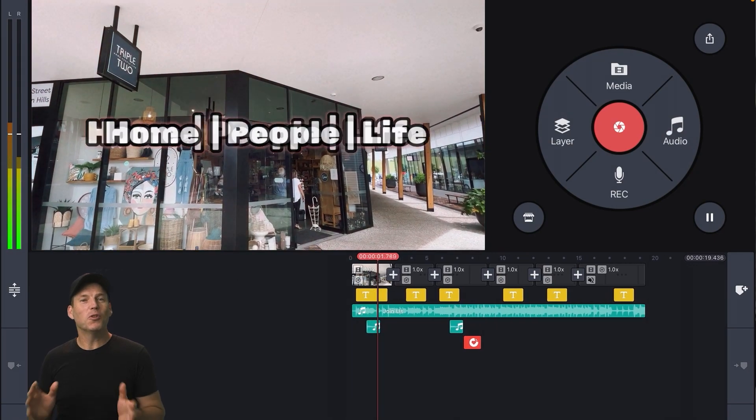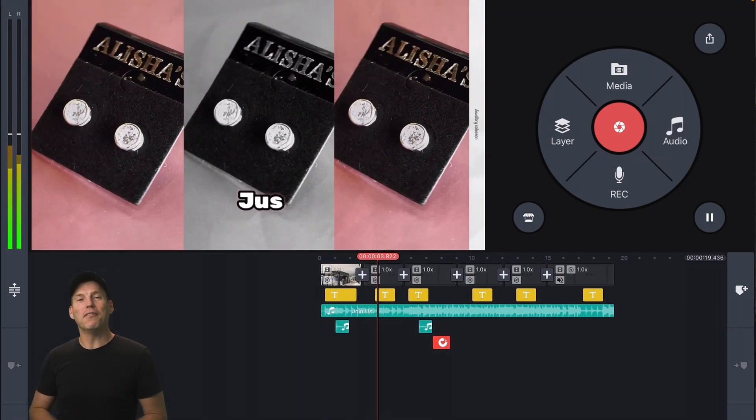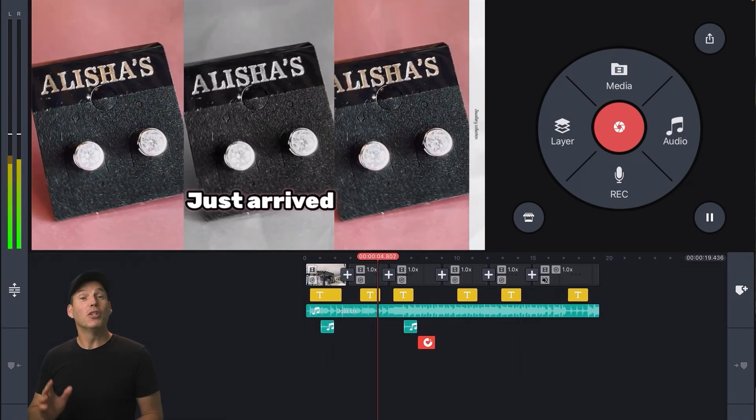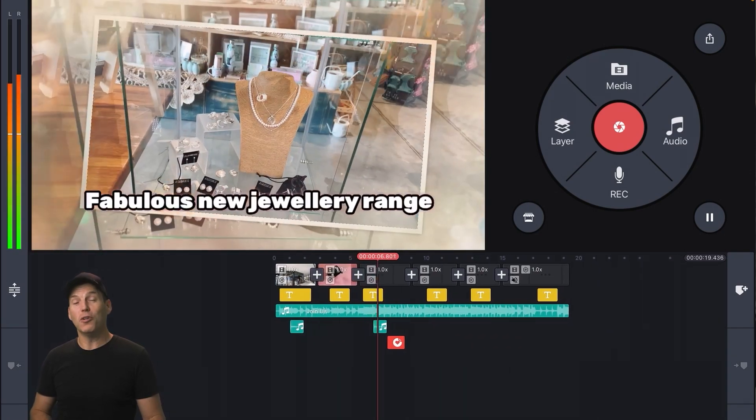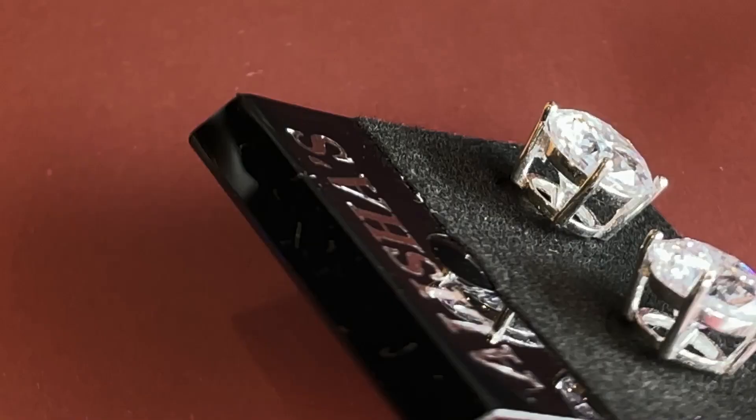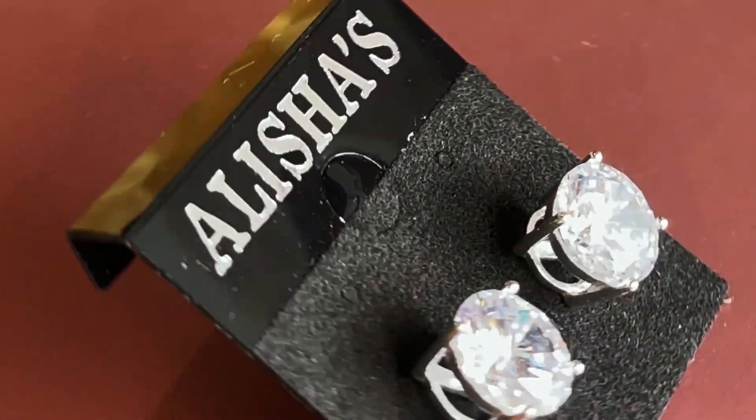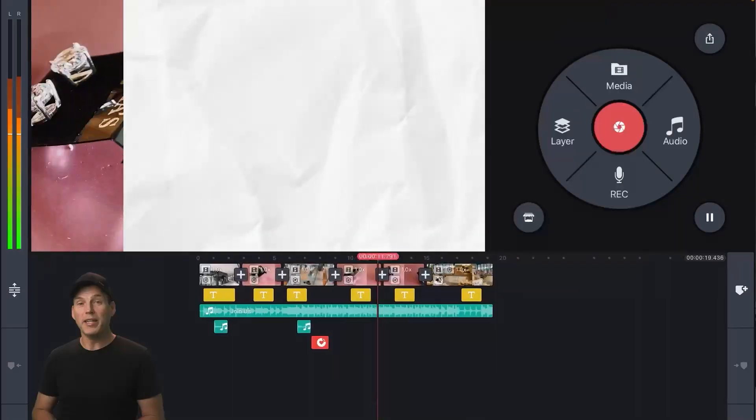KineMaster makes it super easy to create eye-catching video clips to promote business on social media. For example, here's a perfectly acceptable clip of some new jewellery.